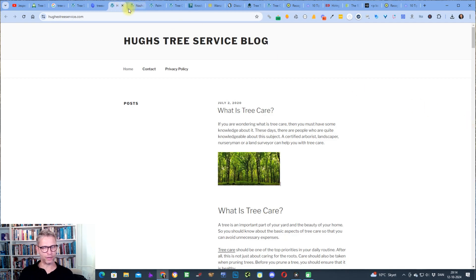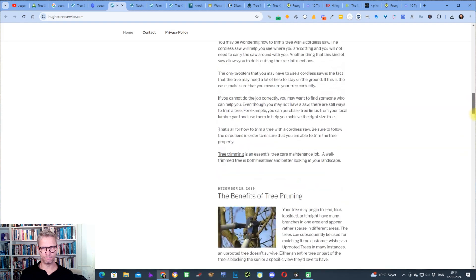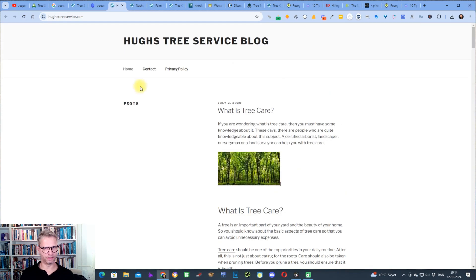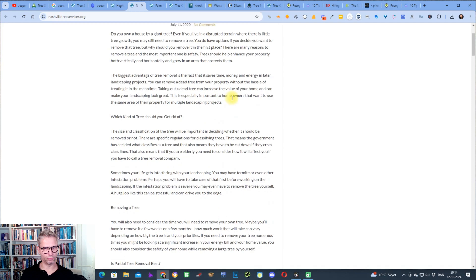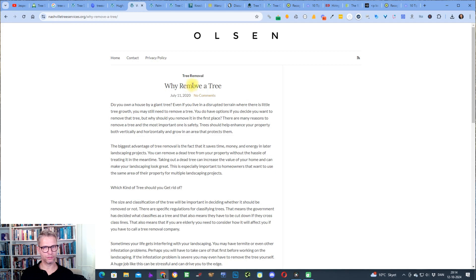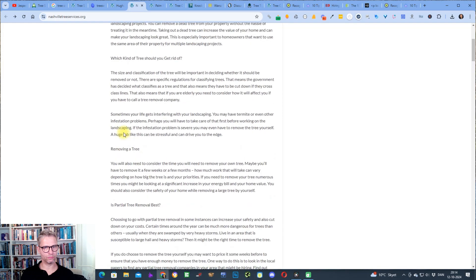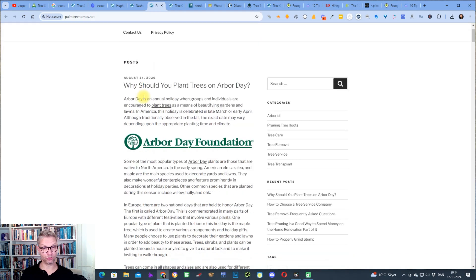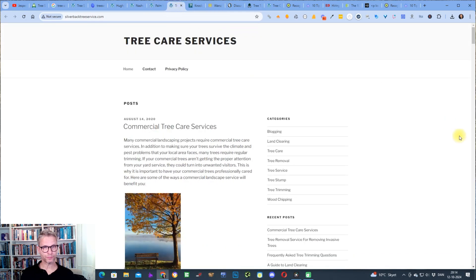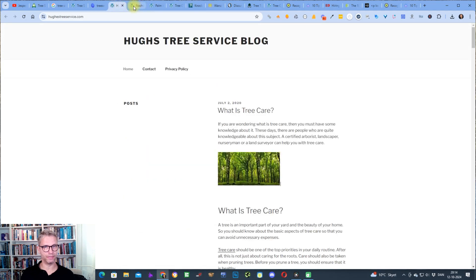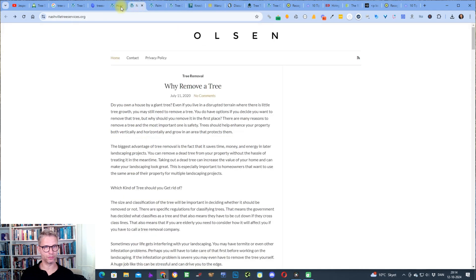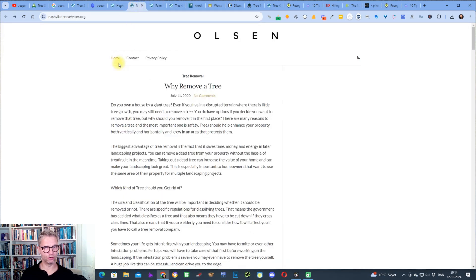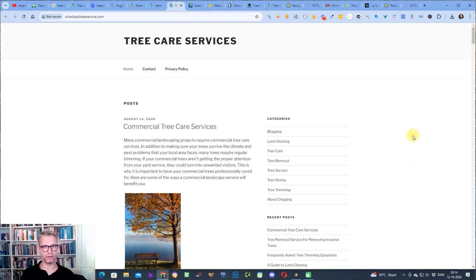When I'm clicking here I can see something that looks like a PBN, it definitely looks like a PBN. This also looks like a PBN. This also looks like a PBN. They even look identical: this one, this one and this one. Home, contact, privacy policy. Home, contact, privacy policy. Home, contact, privacy policy.